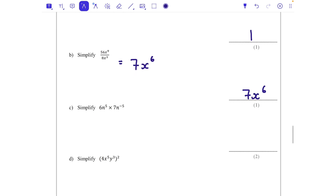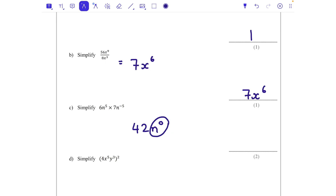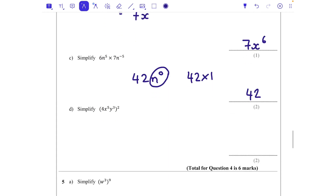For part c: 6 times 7 is 42. Then n to the power of 5 times n to the power of minus 5 — when we multiply we add the powers — gives n to the power of 0, because 5 add minus 5 is 0. n to the power of 0 is 1, so we have 42 multiplied by 1, which is just 42.